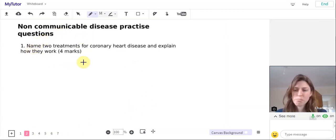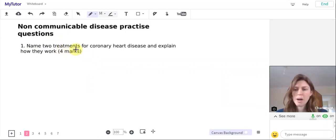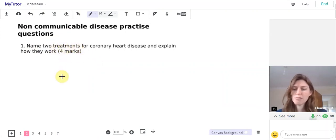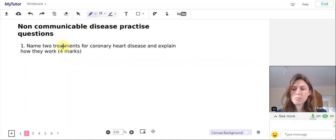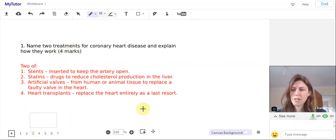So the first question: name two treatments for coronary heart disease and explain how they work for four marks. So we need to make four points, one each for the treatments and then one each for their explanations of how they work.